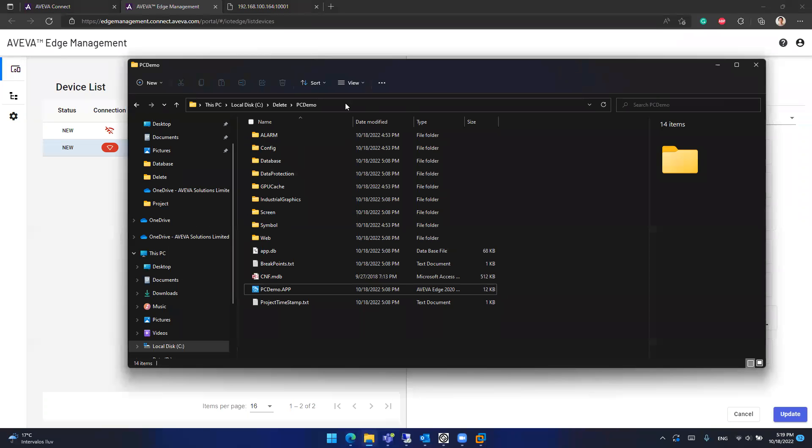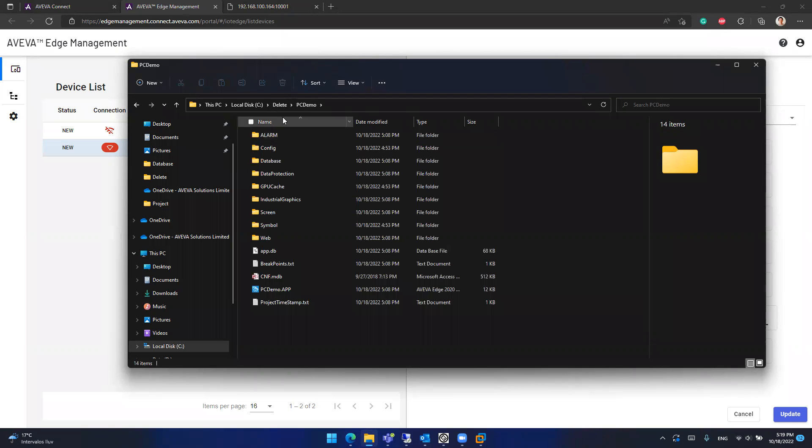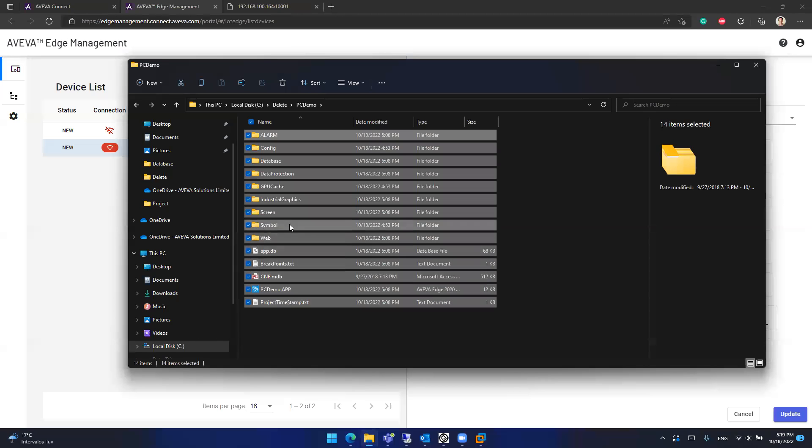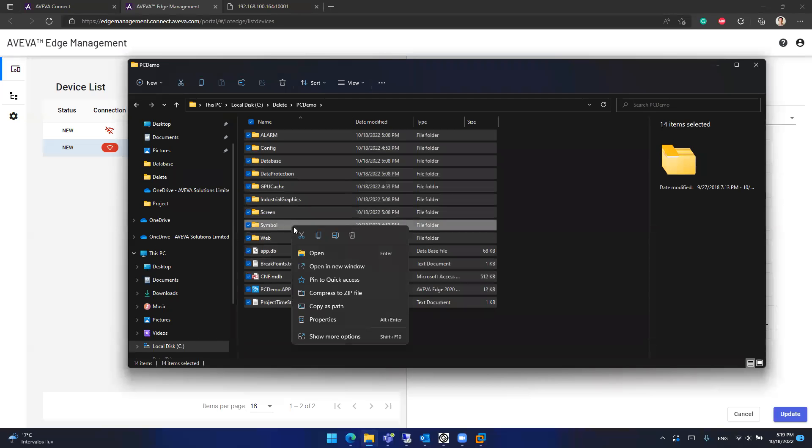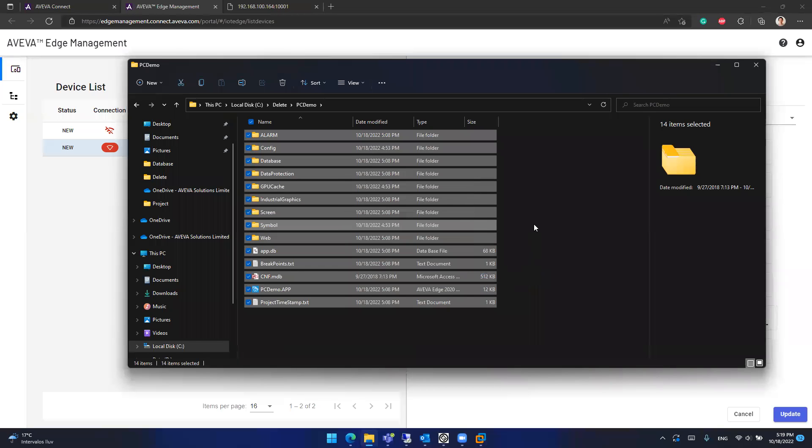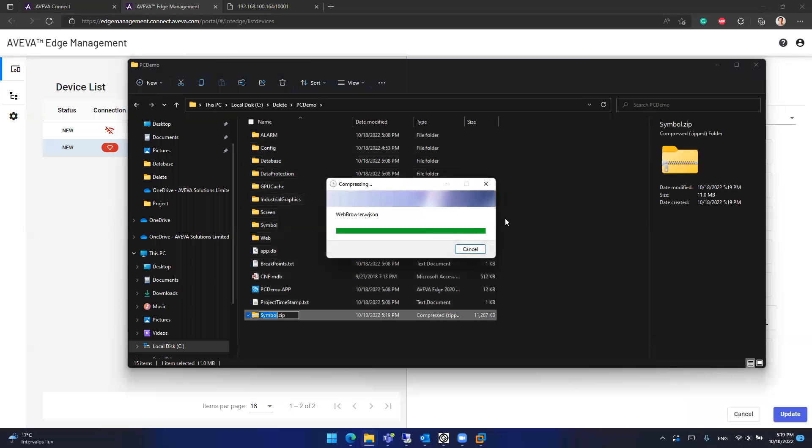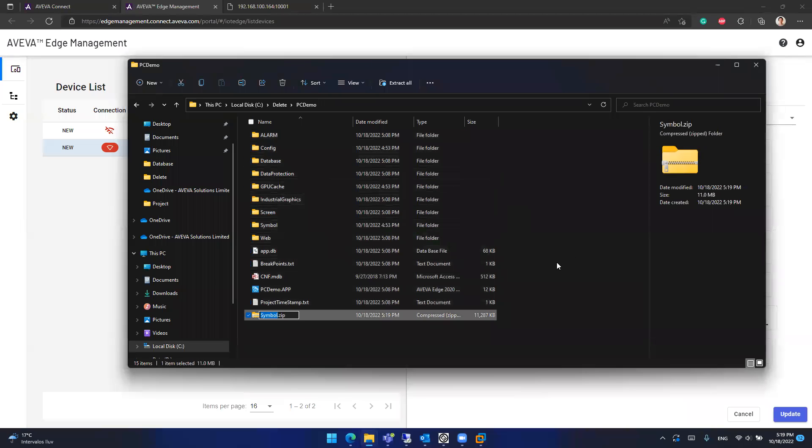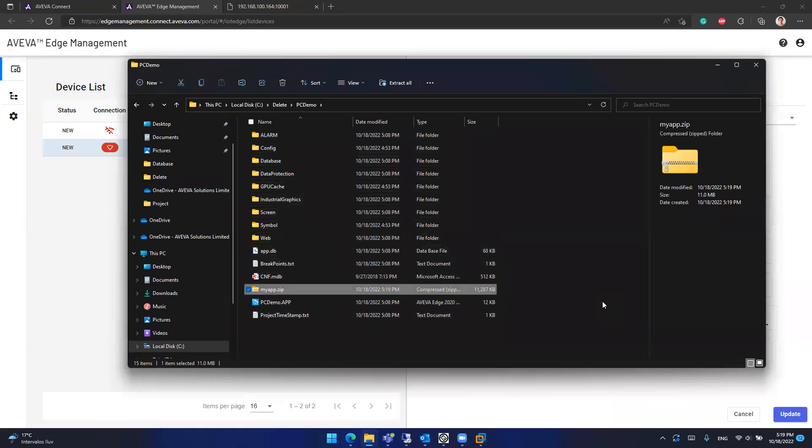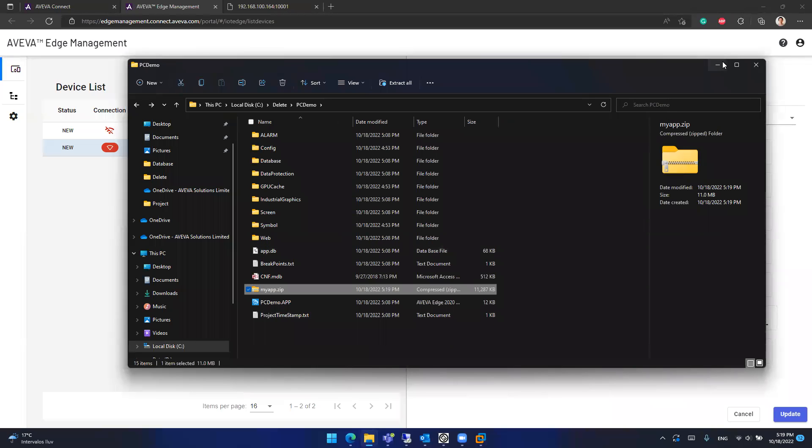What I have here is the PC demo project that is shipped by default with the Aviva Edge installation. So inside PC demo, we have the project files. What I will do is I will select all the project files and I will send these project files into a compressed file. And I will call it my app. That will be the name of my zip file.